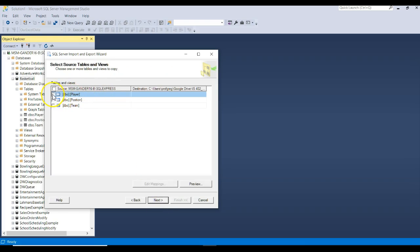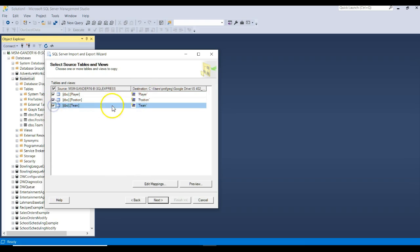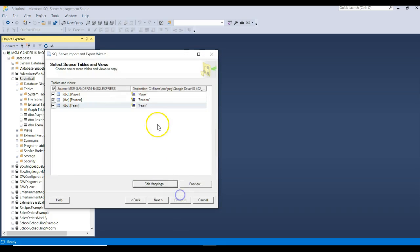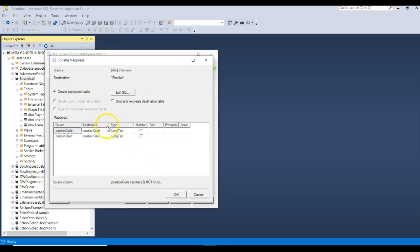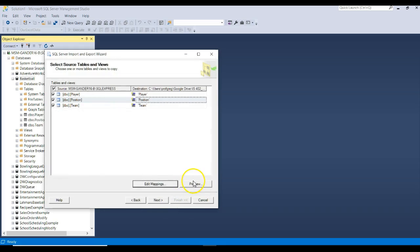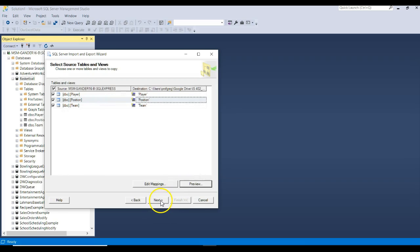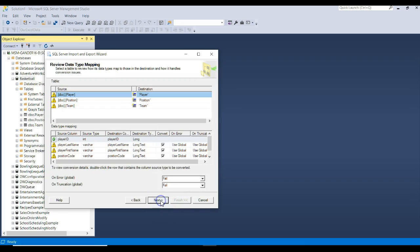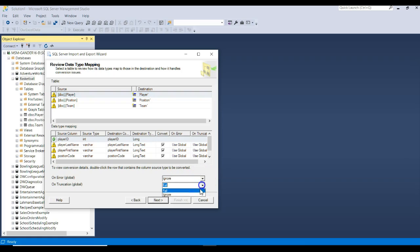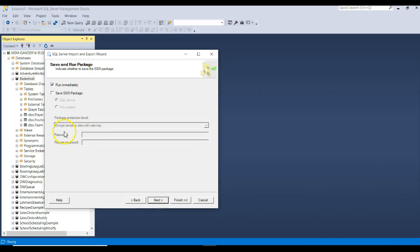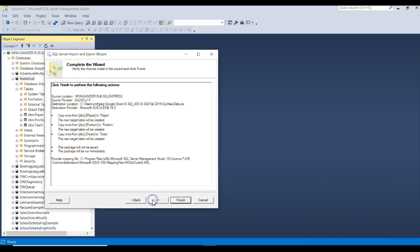We want to copy data. Click next. We want to move this table to that sheet, this table to that sheet, and this table to that sheet. You can see the mappings for each one of those, if you wanted to. You can look at a preview, and it shows how the data is going to come in. Click next. Ignore the errors for right now. In fact, we're going to come over here and just say ignore, ignore, next, and we're going to go ahead and run immediately, next, and finish.